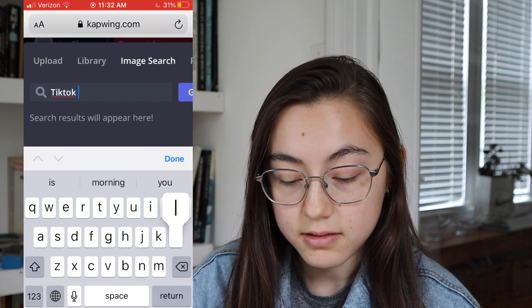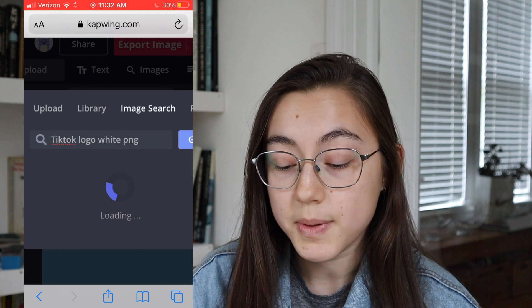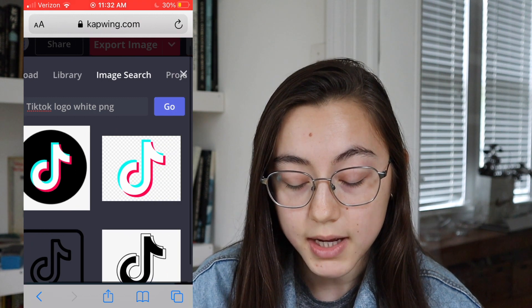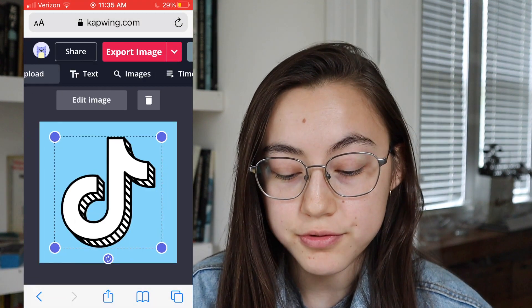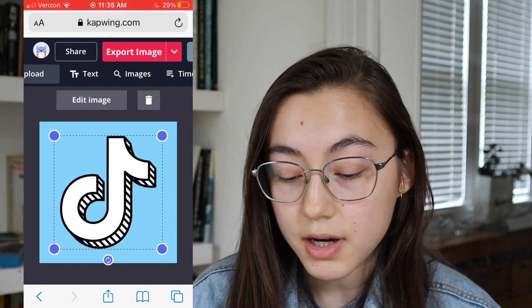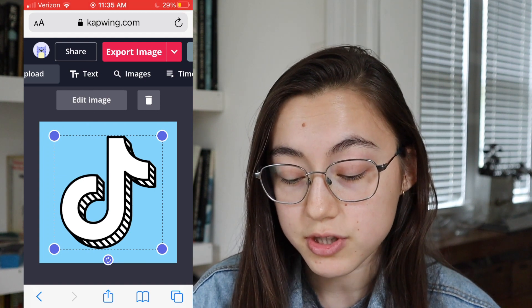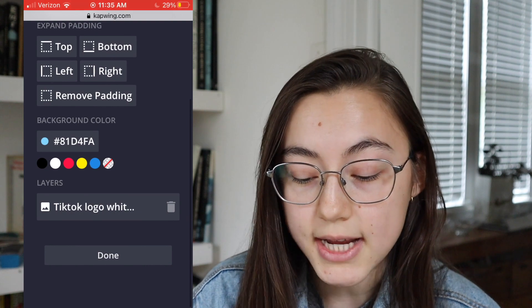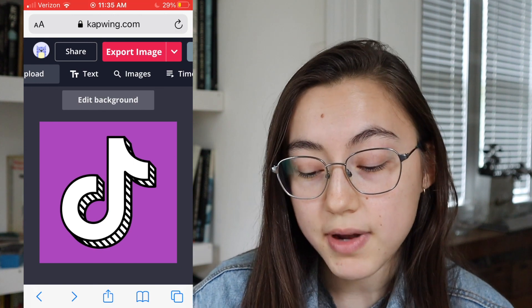I'm going to search "TikTok logo white PNG" — PNG is good if you want to find transparent images. The results come up and the ones that are actually PNGs will have a gray background behind them, showing they're see-through. I like this one, so I'll click it. You can drag to resize using the purple dots on the ends. For the background, you can search for another image, upload your own, or click the background canvas to change the color. Click "edit background" and you'll have a color palette where you can choose any color or enter your own hex code. I'm just going to do something purple.